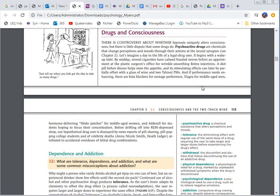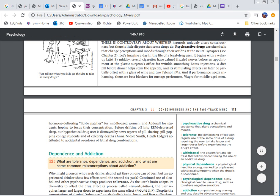So psychoactive drug. I'm going to read the definition here. A chemical substance that alters perceptions and moods. I'm also going to read up here because it may give me a little more information. Chemicals that change perceptions and moods through their actions at the neural synapses. So give me a little more information when I've actually read about it.